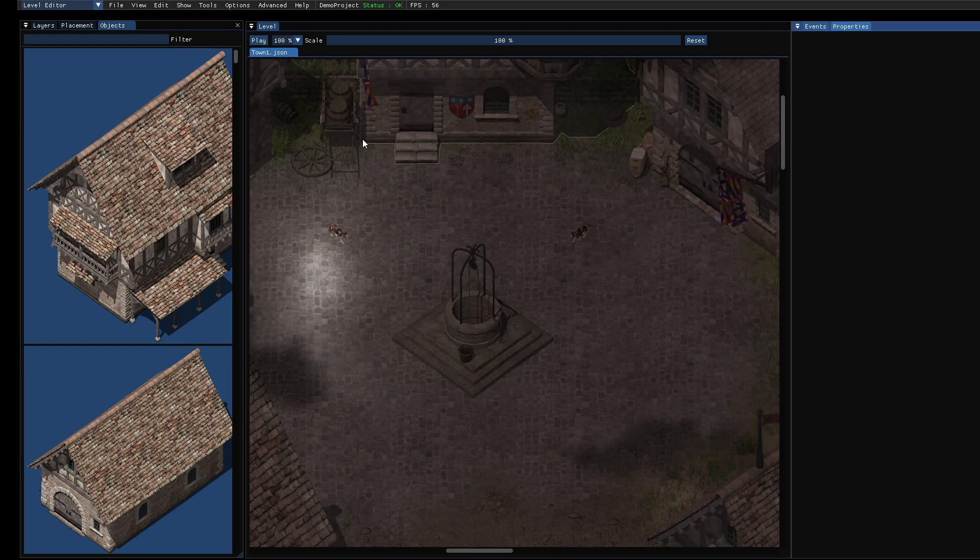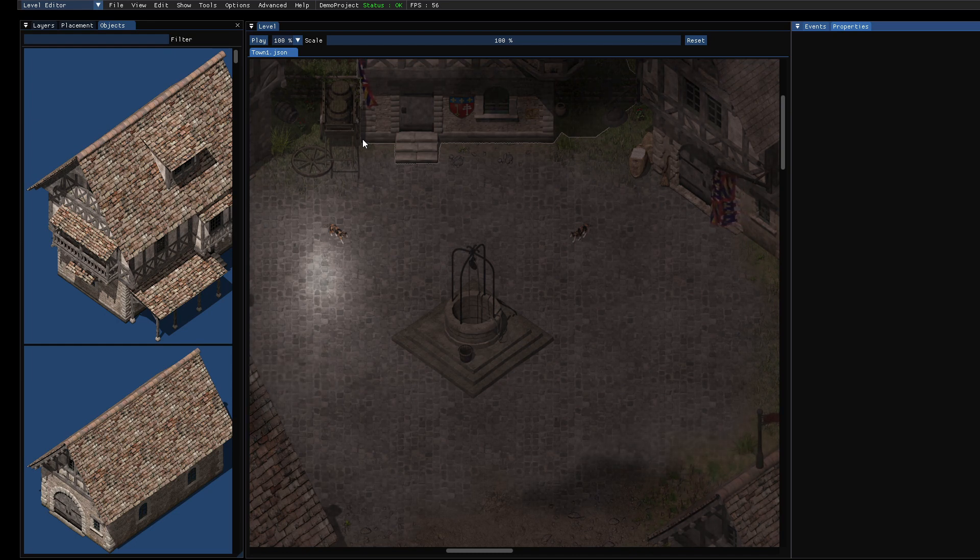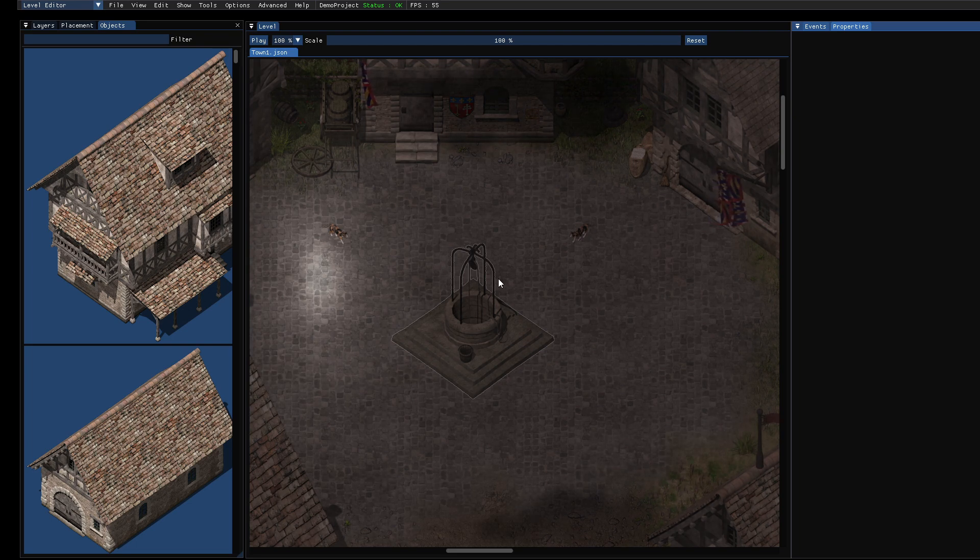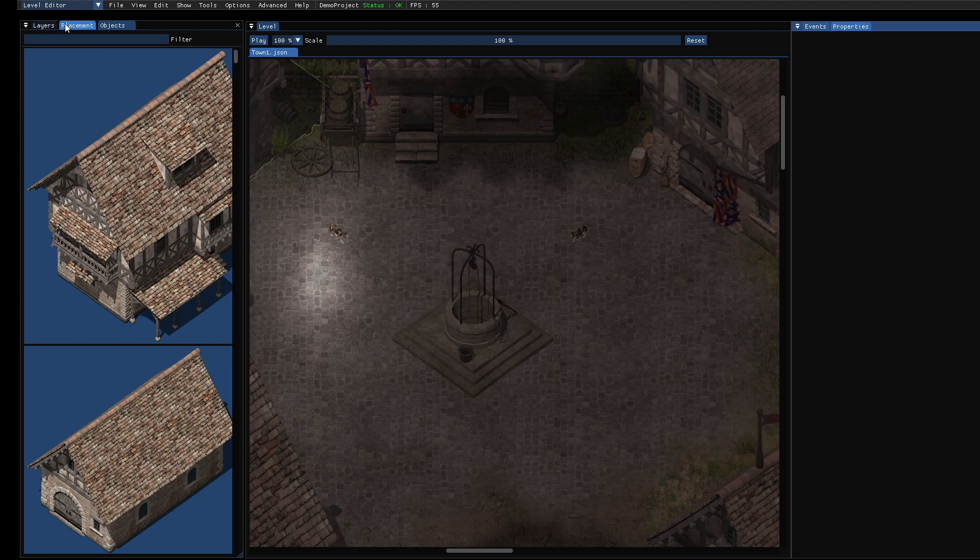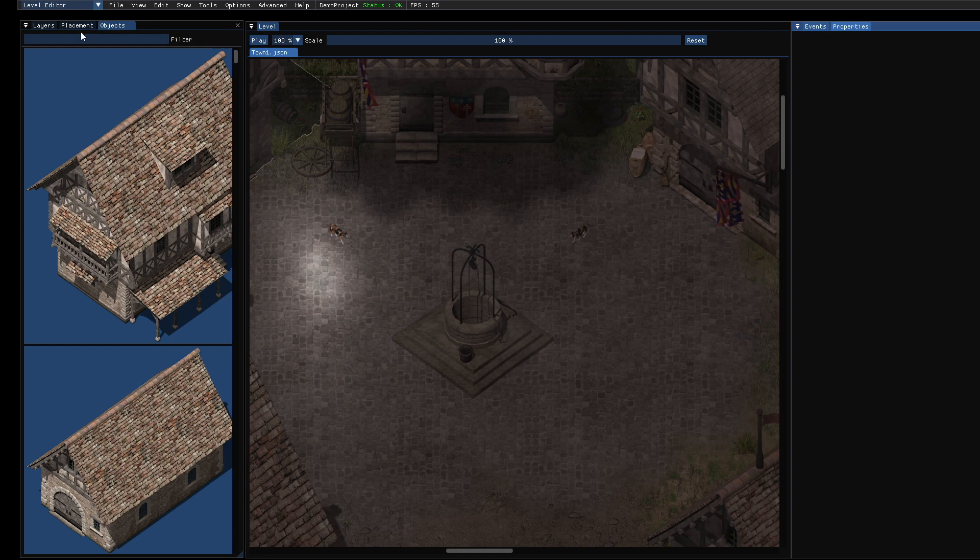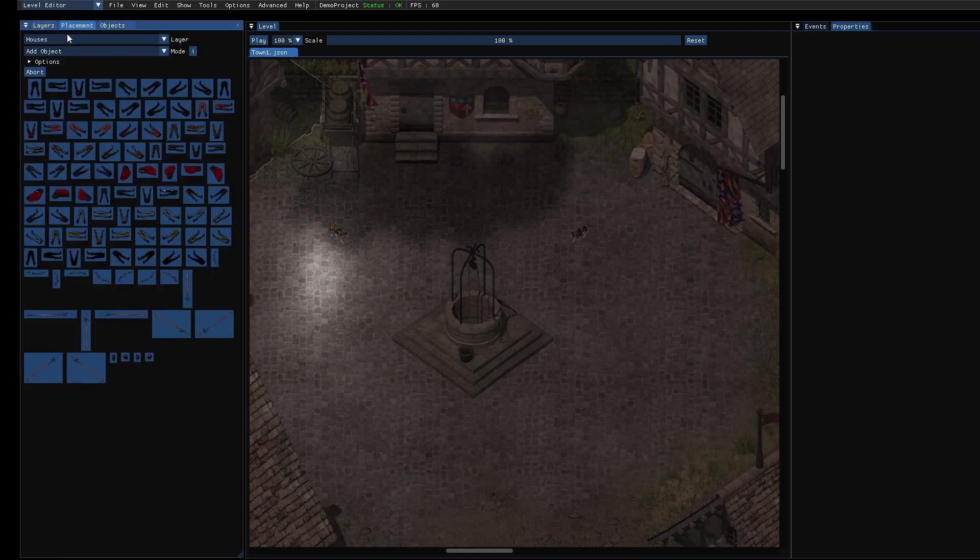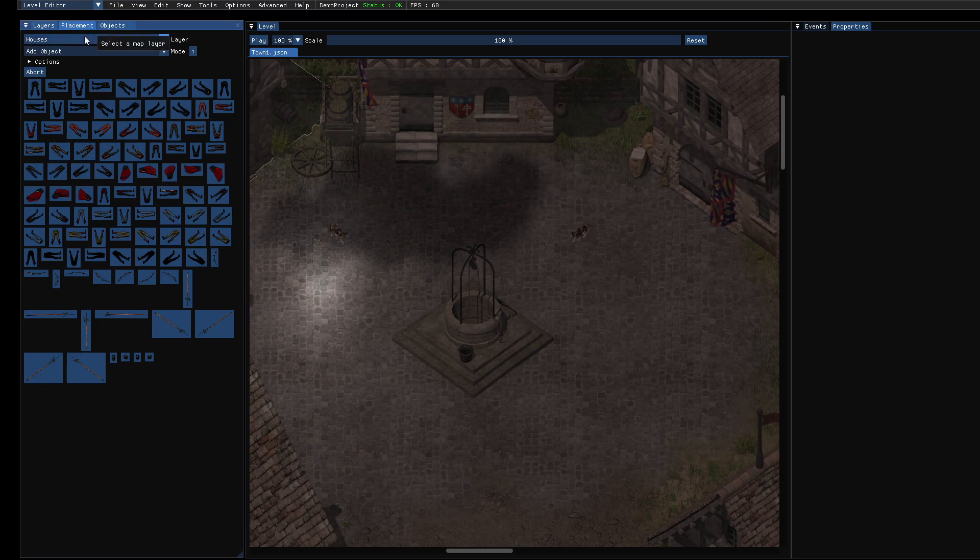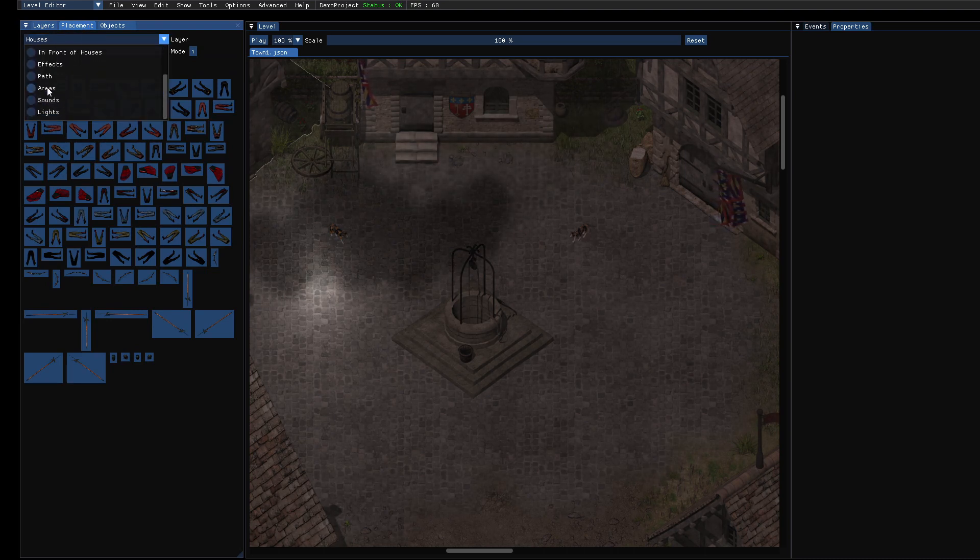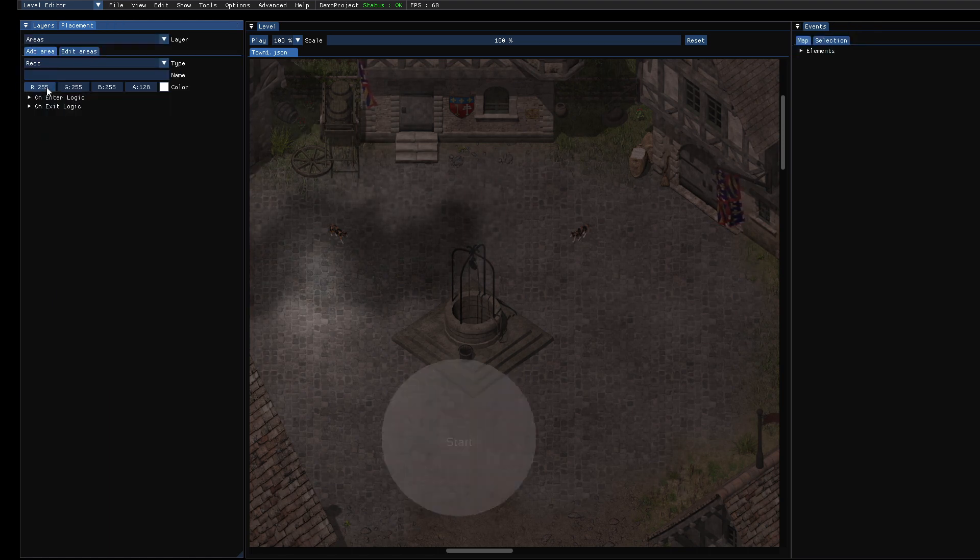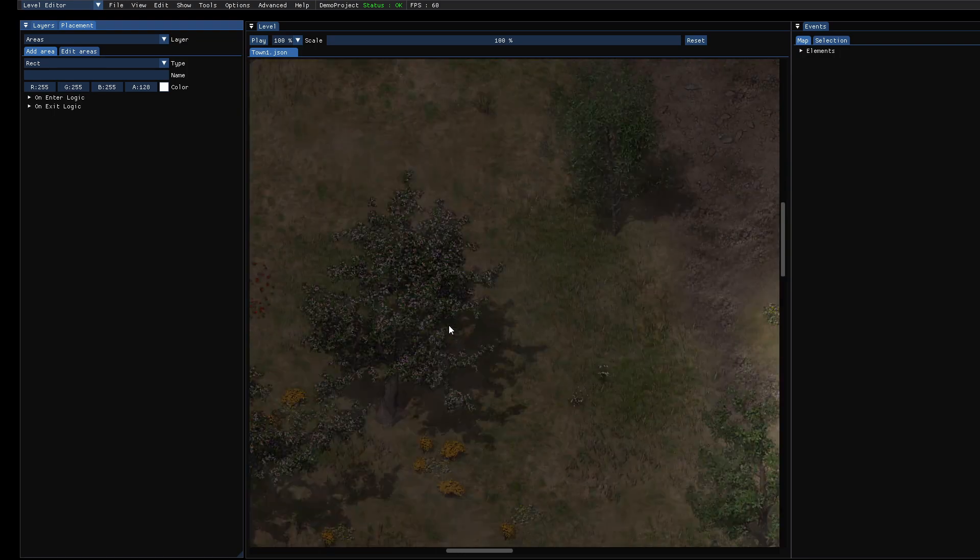And so the goal is we want to spawn objects, and of course we want to say where we want to spawn these objects. At first, to define where we want to place objects, we will use areas. Areas have a separate layer, so when you go to placement you can select the area layer which every level has by default, and when you select it you see all the areas.